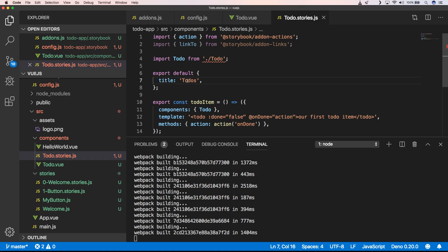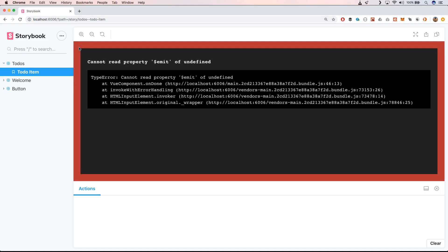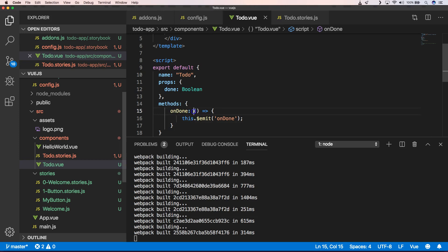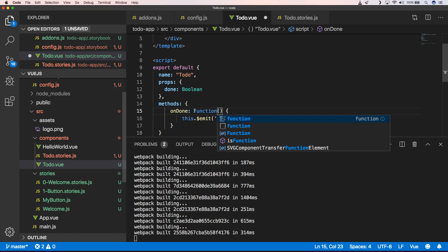When we now go to our Storybook you'll see that we have a change — when we click on it we get an error. We can see that 'emit' is undefined. Going back to ToDo.vue, we see the issue is an arrow function, so we need to change it into a normal function so that 'this' is available again.